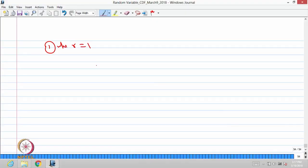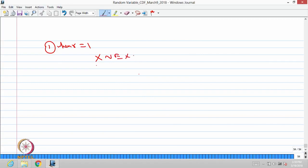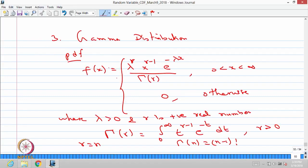One more observation: when r is equal to 1, the probability density function simplifies to f(x) = λ * e^(-λx) for x between 0 and infinity, and 0 otherwise. This is the same as the probability density function of the exponential distribution. Therefore, when r = 1, the gamma distribution becomes the exponential distribution with parameter λ. In notation, we write x follows gamma with parameters r comma λ.